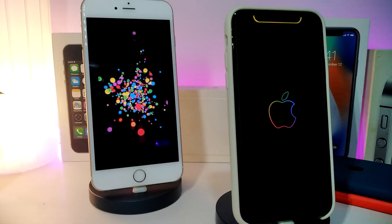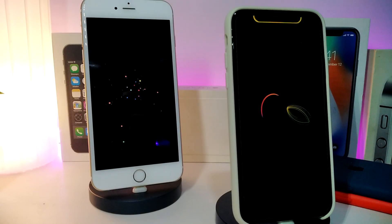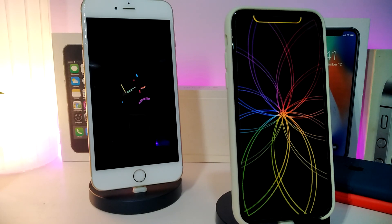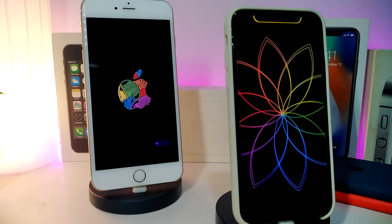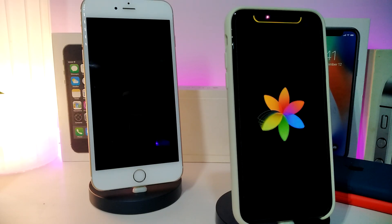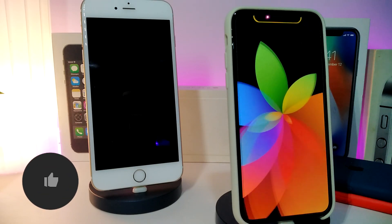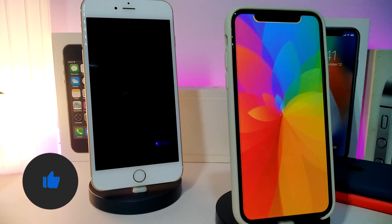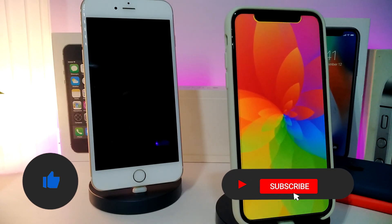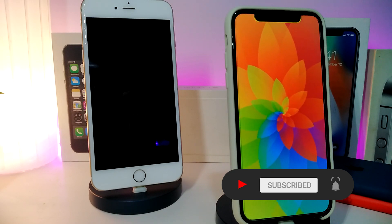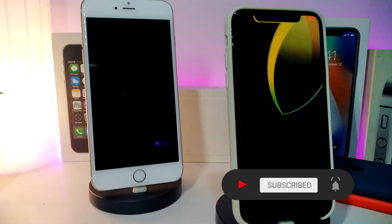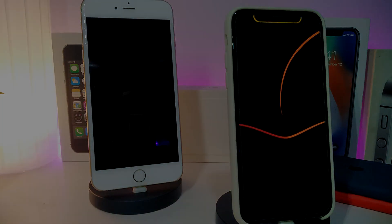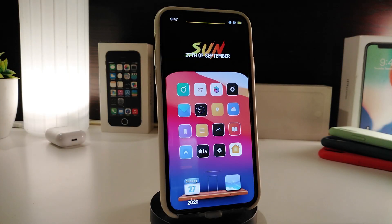Hey, what's up guys, welcome back to the channel. Time to talk tweaks for those who jailbreak their devices on iOS 13 up to iOS 13.5, 13.7, and even iOS 14 — these tweaks will be for you. Before I start today's video, let me ask you guys to give the video a big thumbs up, subscribe, and hit that notification bell. Let's go ahead and start talking about today's tweaks.